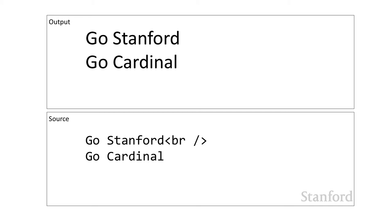We'll see next lecture when we start learning cascading style sheets that you can actually control exactly what the paragraph tag does. If you want the paragraph tag to create two blank lines, great. If you want no blank lines, you could do that as well. We'll learn about that next lecture.